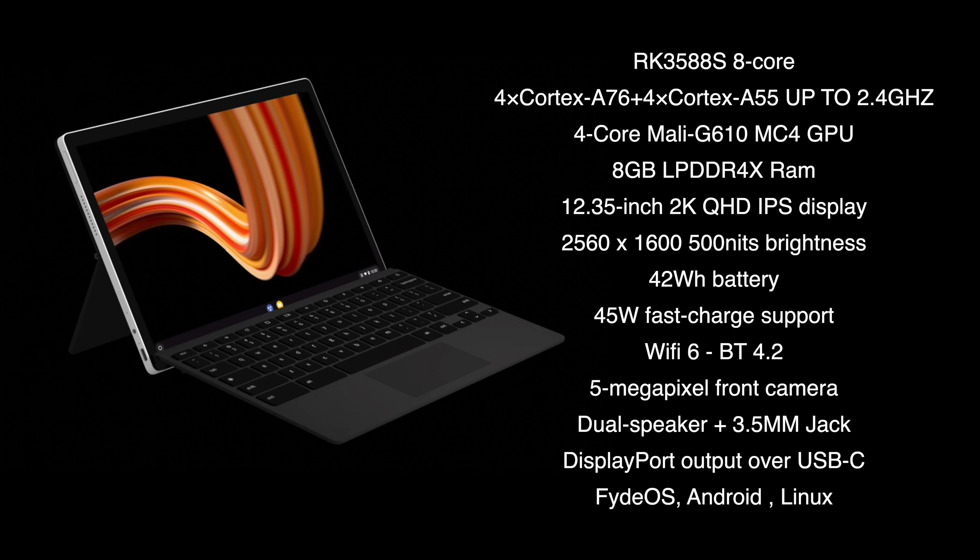We've got a 42Wh battery with 45W fast charging. Does come with the charger in the box. Wi-Fi 6. Bluetooth 4.2. A front-facing 5 megapixel camera. Dual stereo speakers. A 3.5mm audio jack. And the USB-C port here is full function. So we can do data in, data out. We can also do display port out. So if you wanted to connect a hub, let's say HDMI out, we can always do it with this unit.